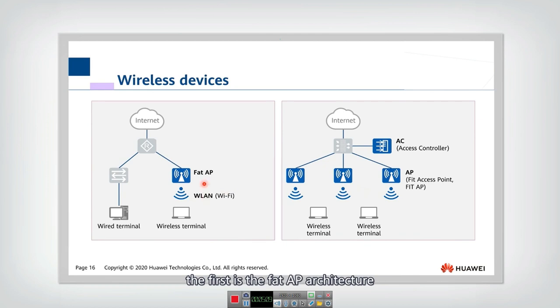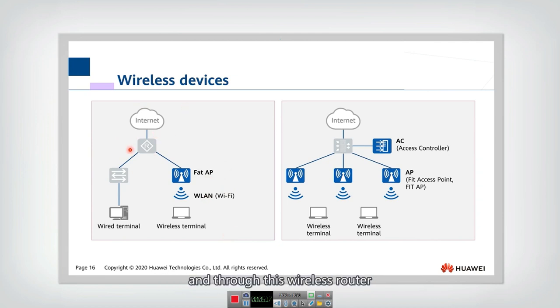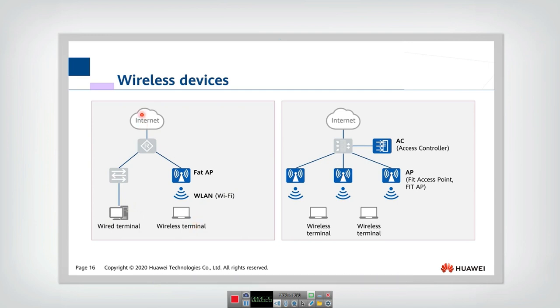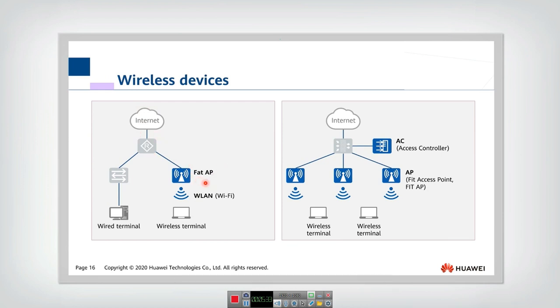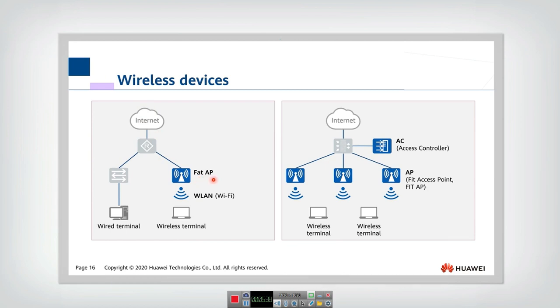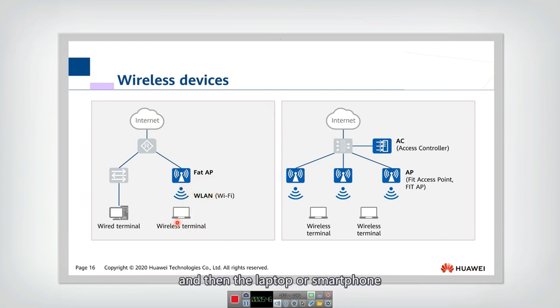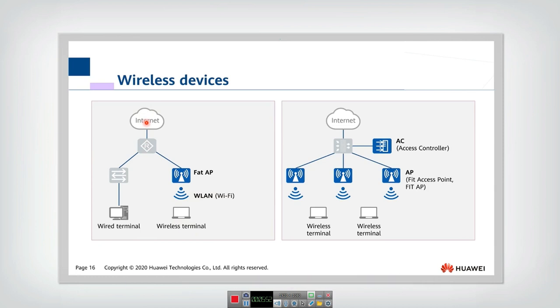The first is the FAT AP architecture, which is usually used at home. So at home, you will have a wireless router and through this wireless router, you can access the internet through a cable or you can access wirelessly. So if you access wirelessly, actually in the router, there is a FAT AP. FAT AP means there are a lot of managed functions in the AP. And then this access point can transmit the Wi-Fi signals and then the laptop or smartphone can connect to this AP through this router and finally connect to the internet.